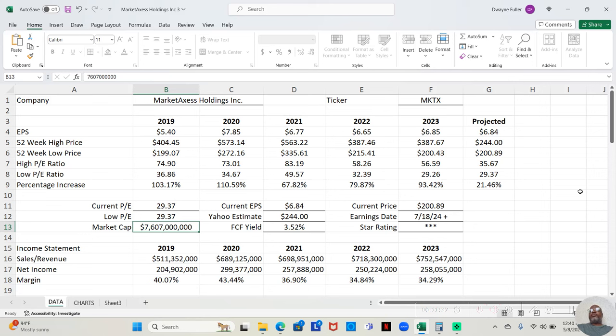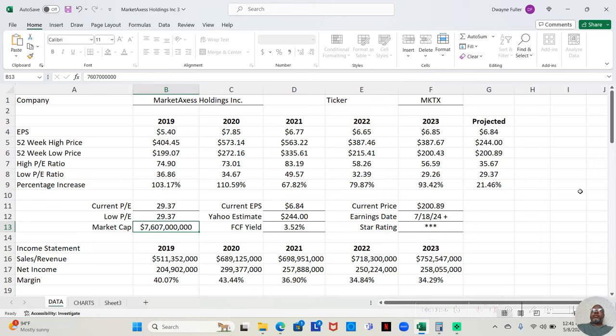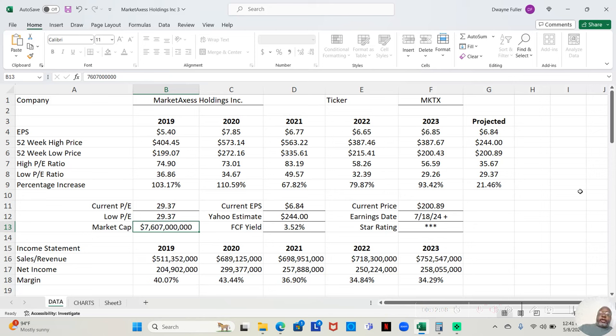So far, Yahoo is projecting the earnings per share for 2024 to be $6.84. Now, the year isn't over. We're just in May. So by the time we get to December, by the time the year ends, that earnings per share may drop, that earnings per share may increase, but currently it's projected at $6.94.